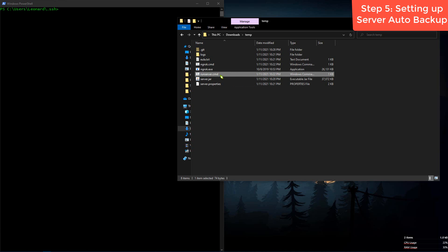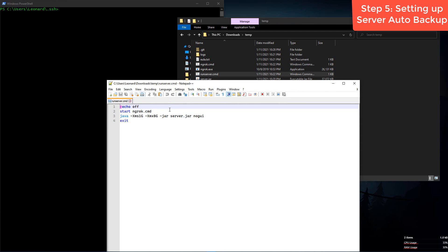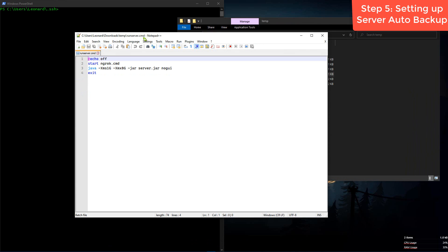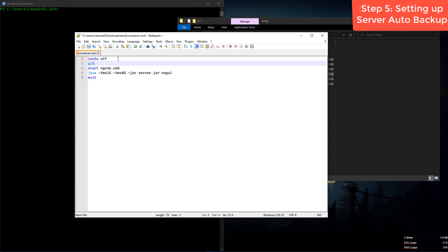Now navigate back to your server files. We're going to edit the run_server.cmd file we created last time — right-click and Edit with Notepad. Right above where it starts ngrok, type 'git pull'. This will get all the new changes, for example if you've been running the server on a different system.